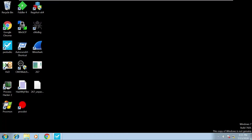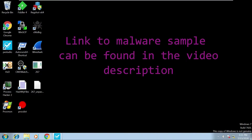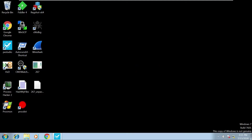In the previous video we analyzed a malicious Word document and identified it was trying to download a malicious file called 267.exe. Since that video I put my virtual machine into NAT mode, connected to my VPN to hide my IP address, and downloaded that malware sample. I'm now back in host-only mode so my virtual machine does not have any internet connectivity.